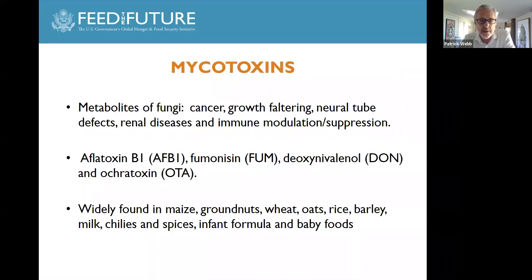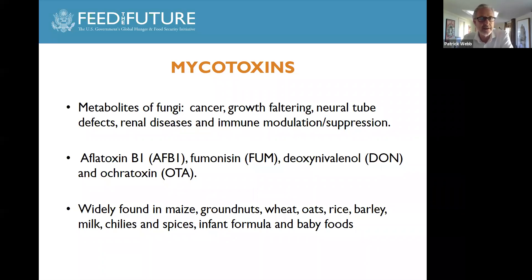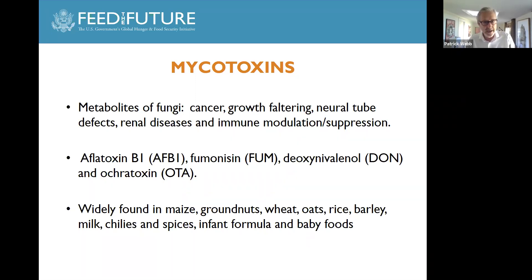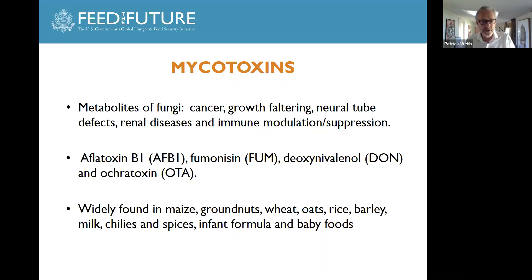Mycotoxins — there's a range of them. We're focusing here on aflatoxin B1, which is the main toxin, the most carcinogenic toxin. There are others, and we are doing additional work to try and understand if these toxins work together in combinations or separately. They're often found together in a range of foods that are common across the tropics, particularly where high humidity and high temperature seem to be conducive to the growth of this particular metabolite.